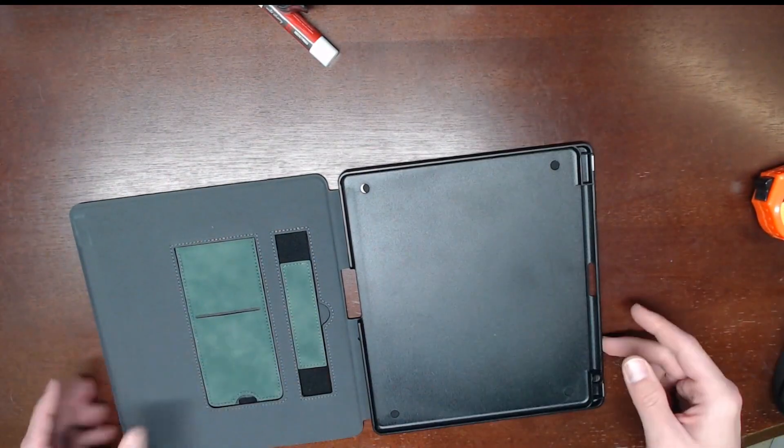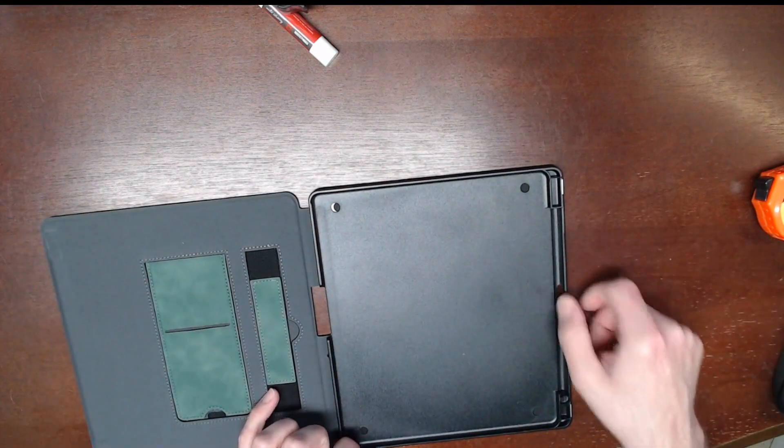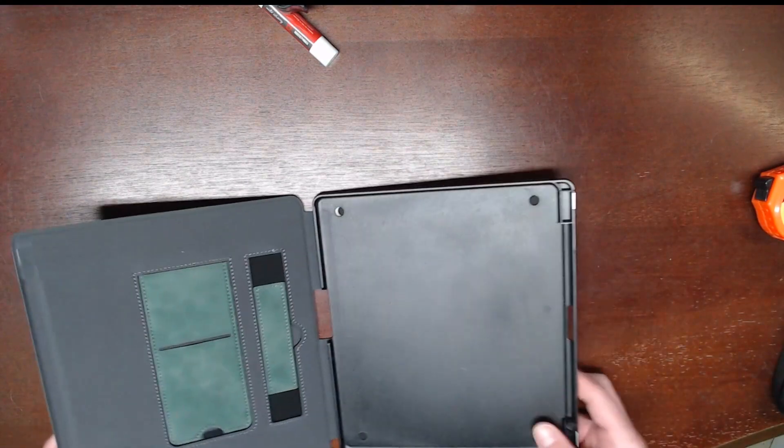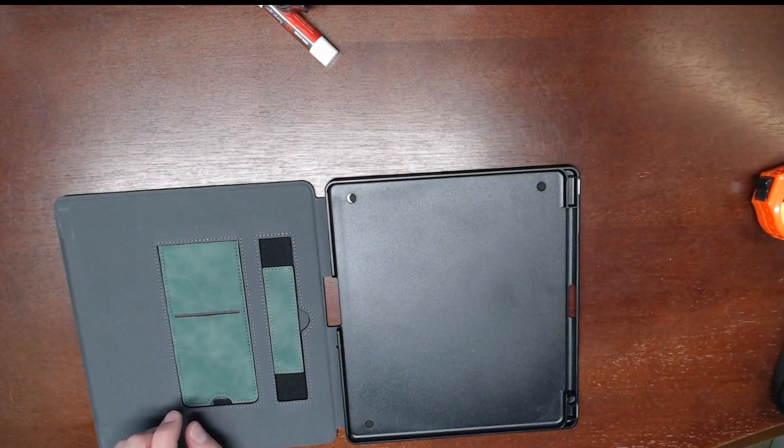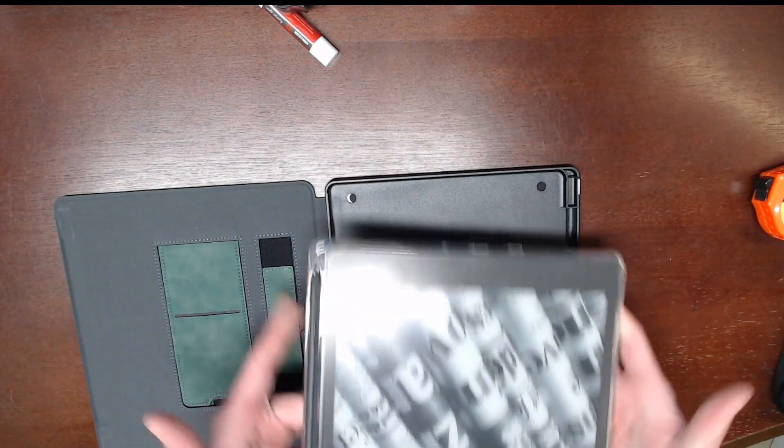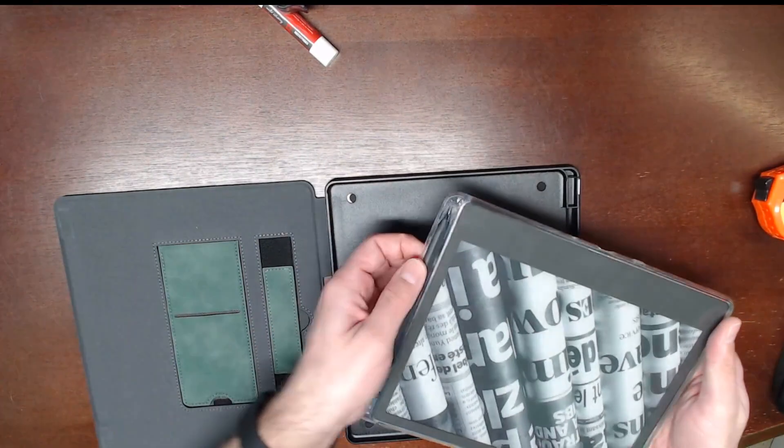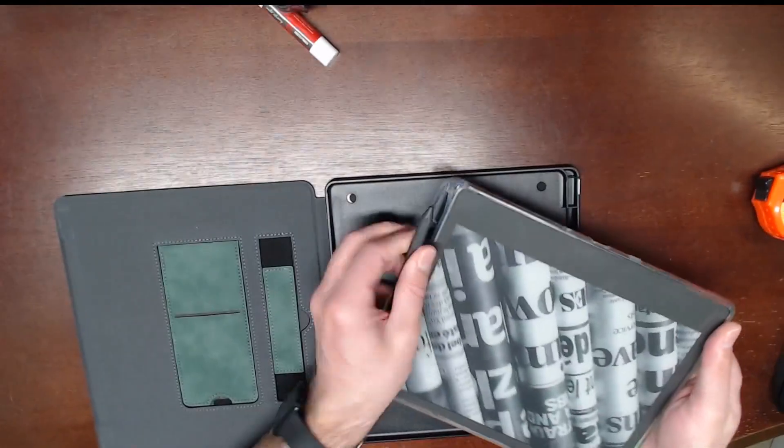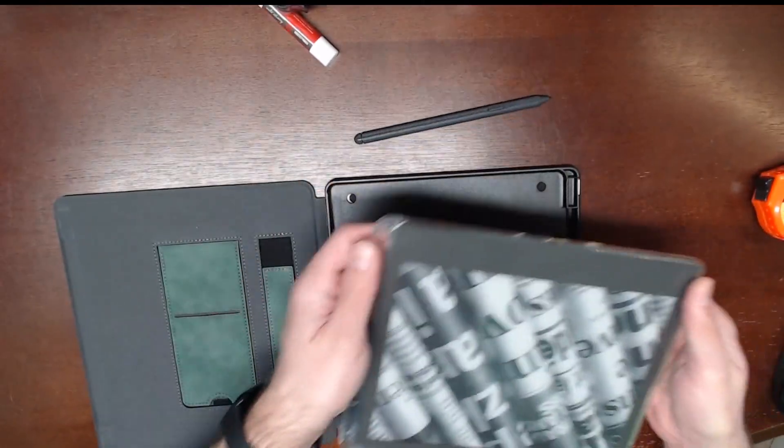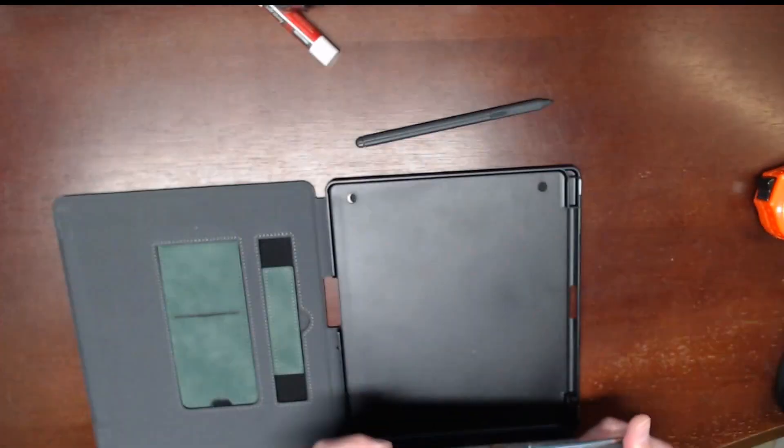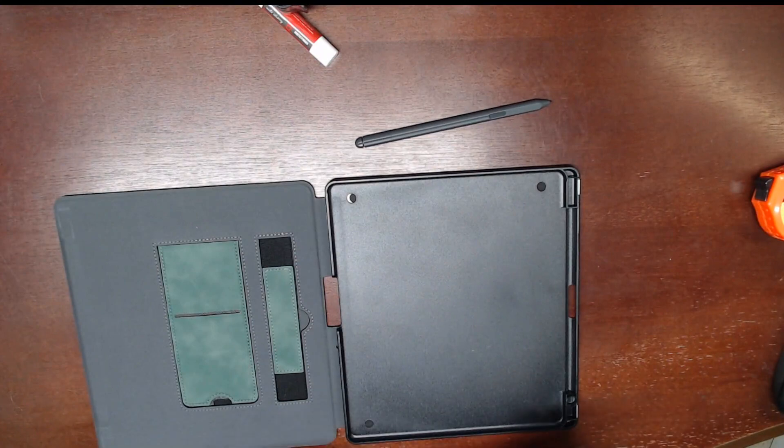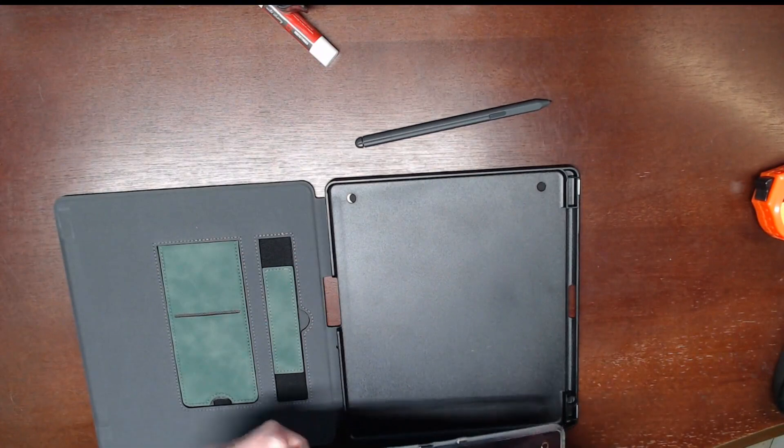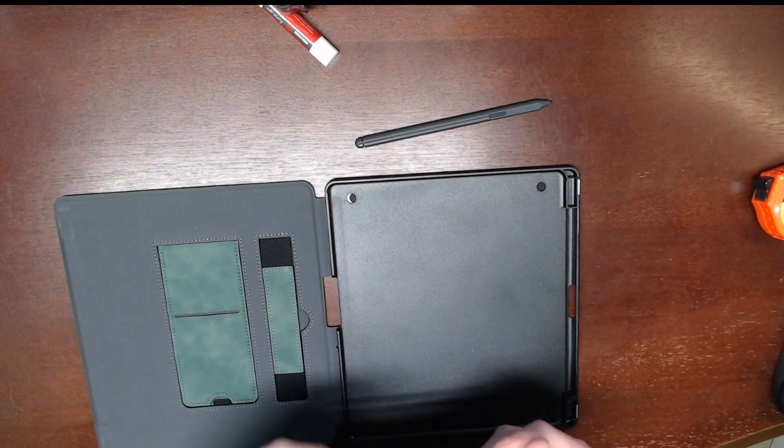I'm thinking the pen is probably going to go here on the right hand side. I'm going to grab the Kindle Scribe now. As you can see on my Scribe, I've got a different case—a clear one. I'm going to pop out my pen and then pop out my Scribe.